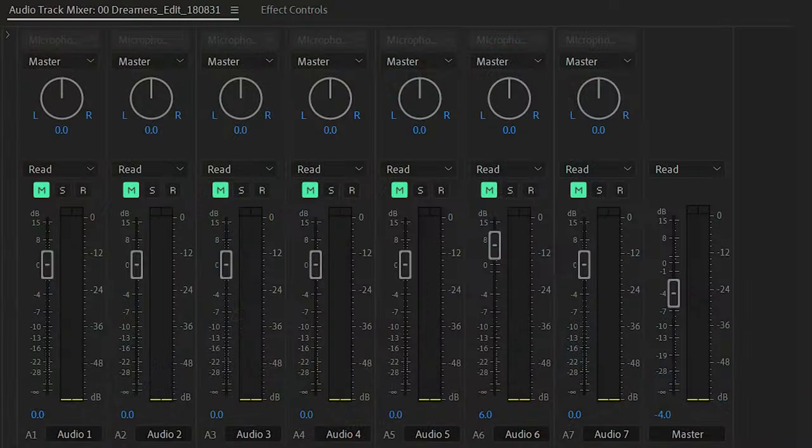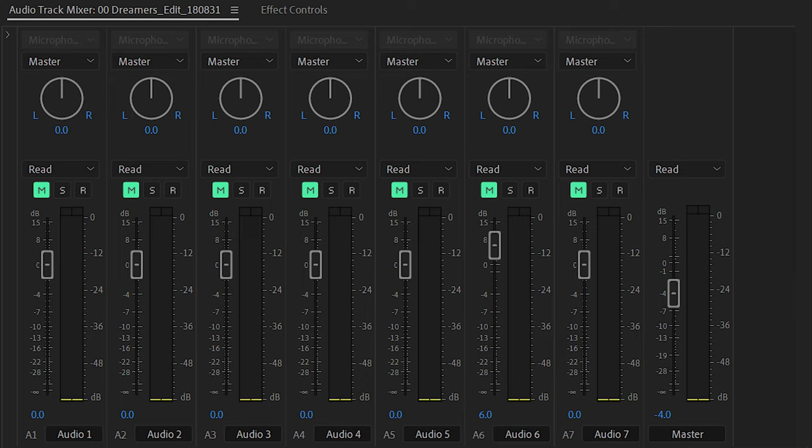Now we're going to get into some audio editing techniques. One of the most basic audio editing techniques in Premiere Pro is adjusting the volume levels of certain audio clips. You can adjust the overall volume of a clip using the audio mixer panel, or by using the audio track mixer in the timeline panel. This allows you to balance the audio levels of different clips or just the overall volume of your entire project.